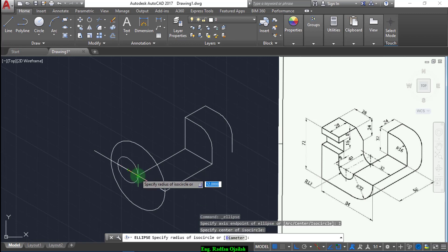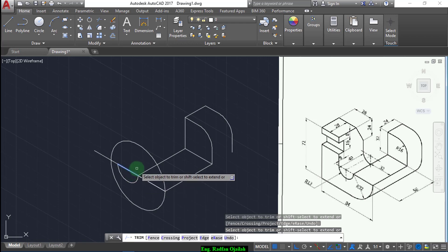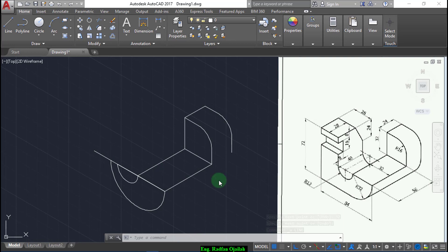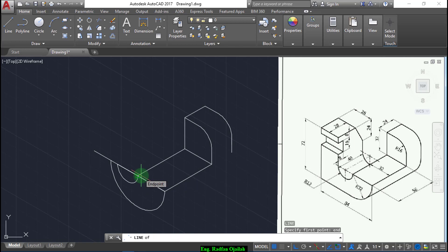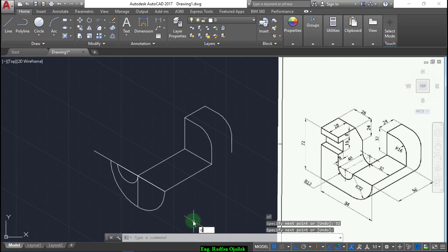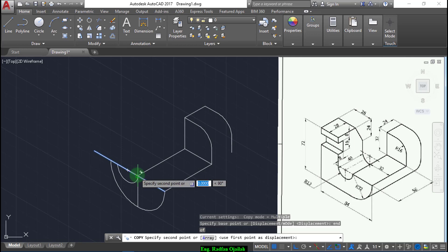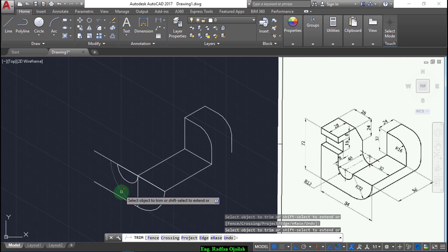From this point up to here, trim from this line, this one, and you can also trim the bigger one. Now draw a vertical line extending a distance of 32 starting from here. If you cannot pick up the end point, just write 'end' and you can pick up this point and write 32. Now copy this line from the end point up to this point, then trim and also this one.